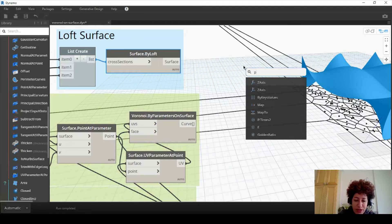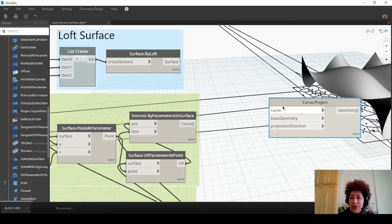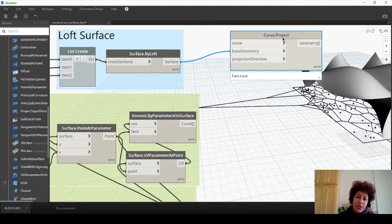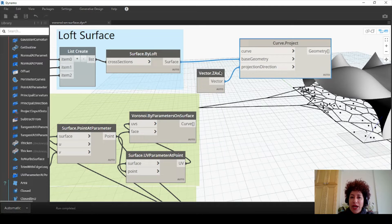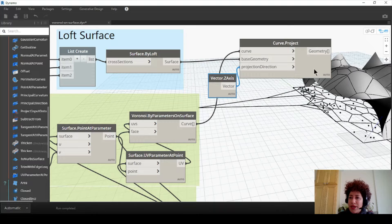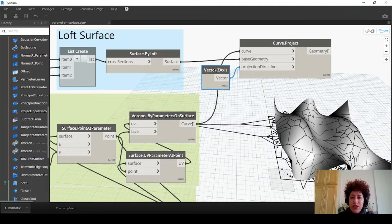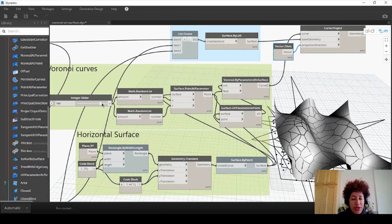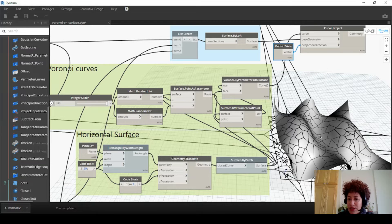Right-click type project - there is an option to project one piece of geometry onto another. The base geometry is going to be the surface. The project direction is going to be aligned to the Z axis, so right-click type Z, assign Z axis to the projection, and connect curve to curve. Now that Voronoi pattern is just on the surface. Feel free to change the density.